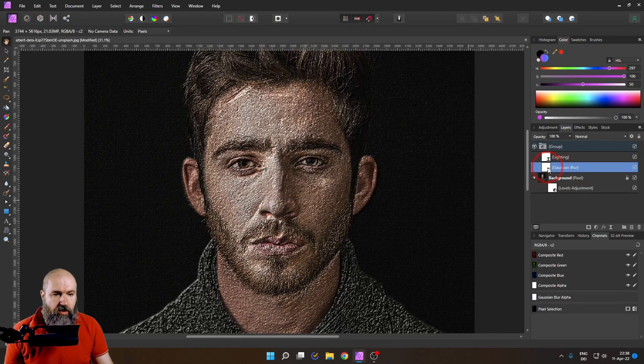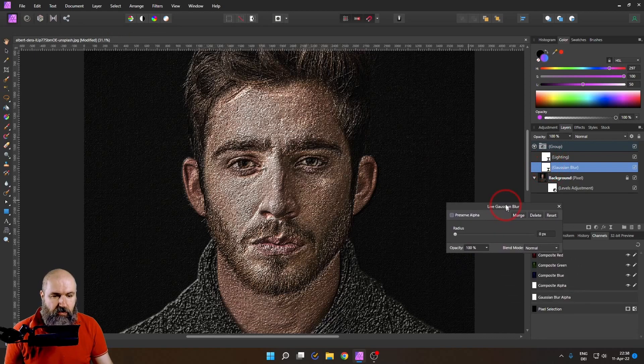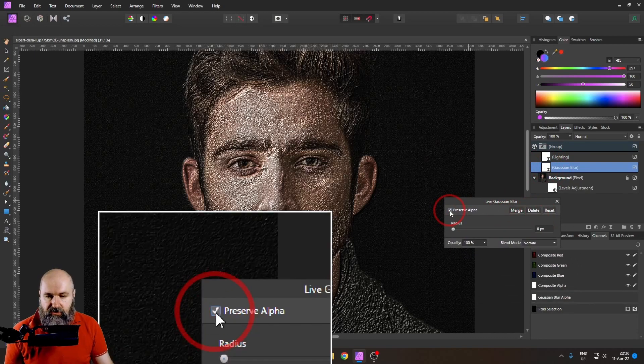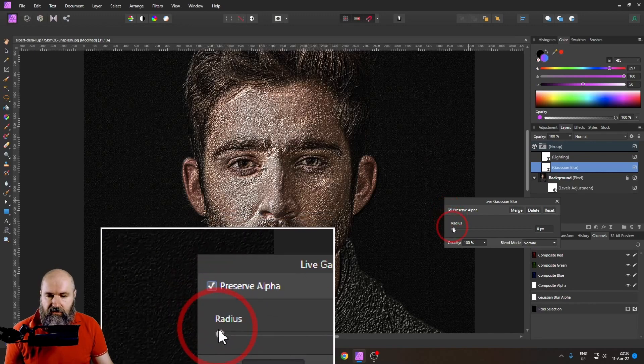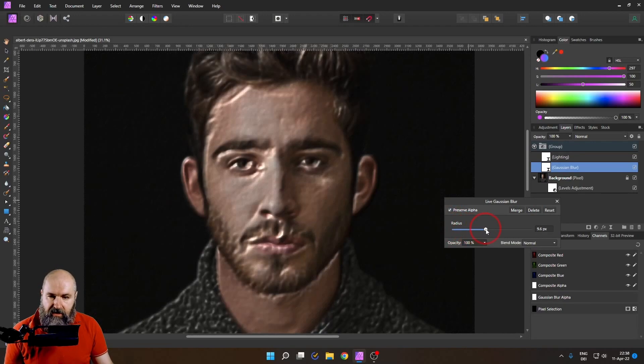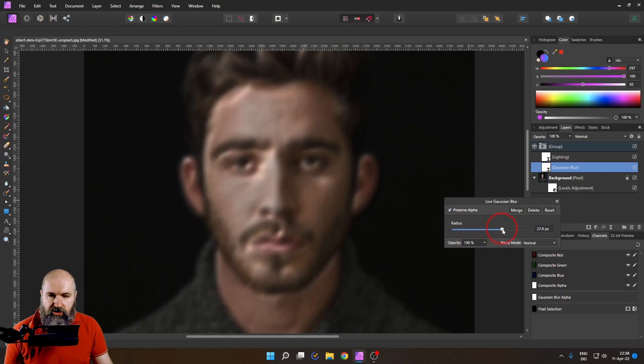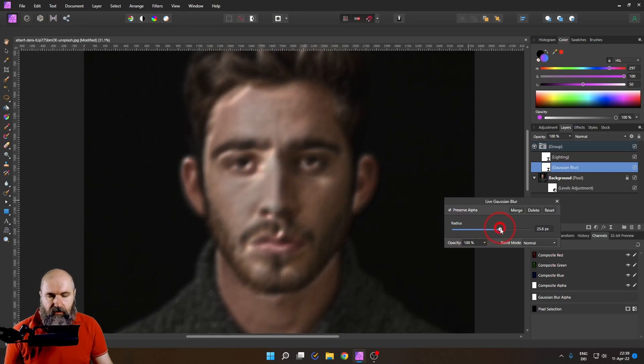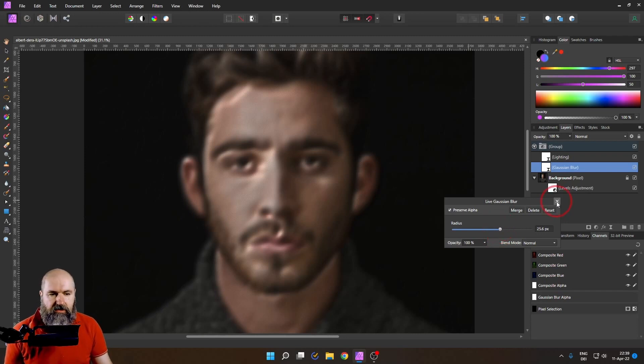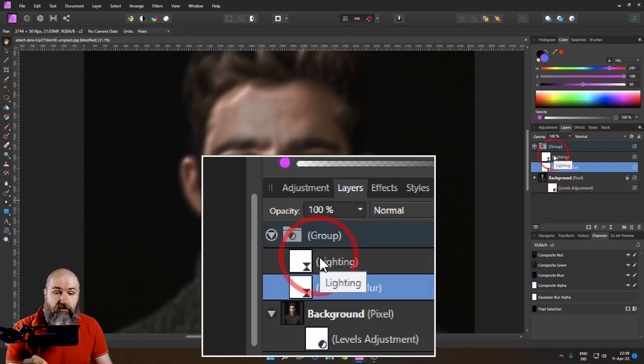Now let's open up our adjustment for Gaussian blur here. Click on preserve alpha. That is very important. And then we can go down here and adjust the radius. And you can see the more we adjust the radius the softer the image is getting. Of course it doesn't look very good right now because it is very blurred. This is why we put both of the layers into a group.